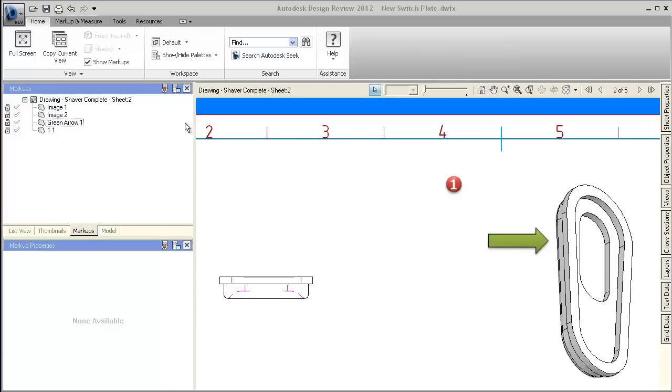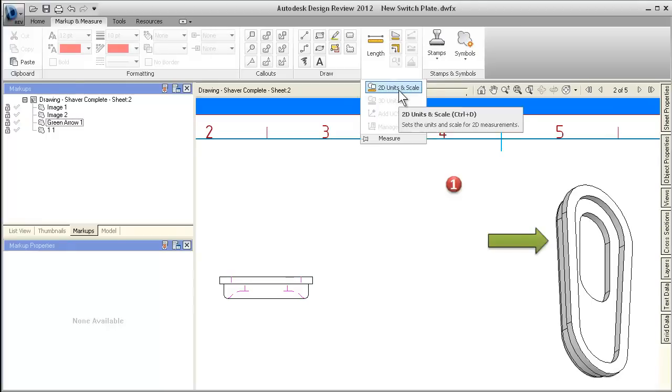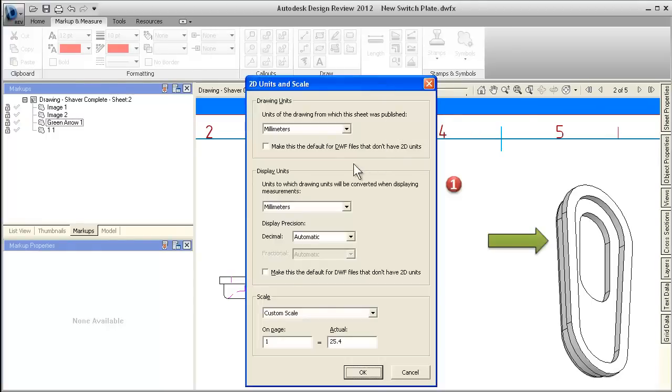Another important scaling update has to do with measurements. Even if a drawing scale has already been set in the authoring application, you can now change the scale directly in Design Review.